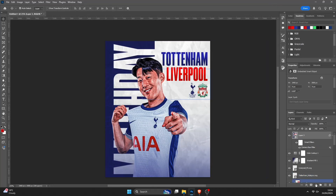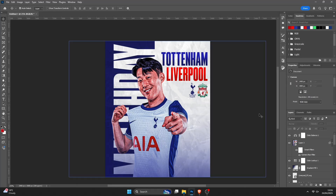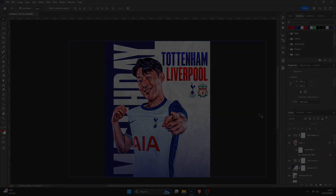So one last thing to do — Adjustment Layer down here, Color Balance, and I'll add a slight blue to it — I'll go for about 21. So there you go, the design is complete. If you found this tutorial helpful, please subscribe to the channel, hit the notification bell and the like button, and feel free to comment your thoughts on the tutorial if there's anything you got stuck with. And as I said, the PSD and all the assets I used will be in the description in the Google Drive folder, so you can go ahead and download all of them and make the design for yourself. Thank you for watching, and I'll see you in the next one.